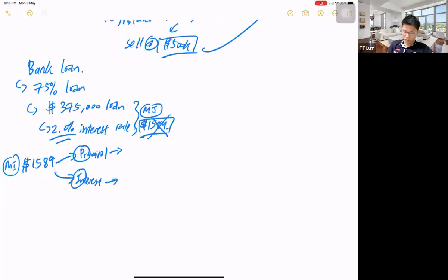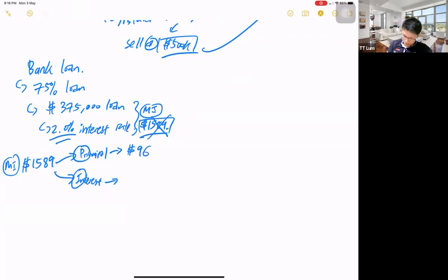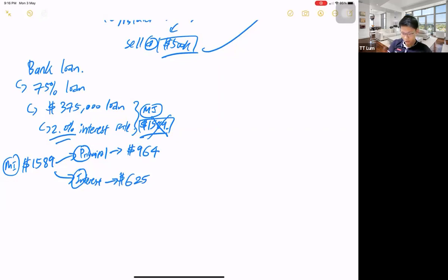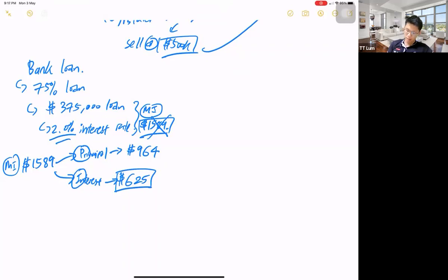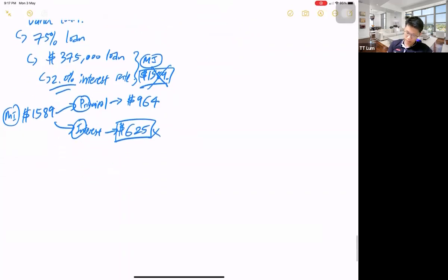The bank charges you this amount for lending you the loan. So out of the $1,589 monthly installment, the principal sum is about $964 and the interest is about $625. So assuming I sold the flat at the same price, the $625 per month in interest is money I am never ever going to get back — it goes to the bank.